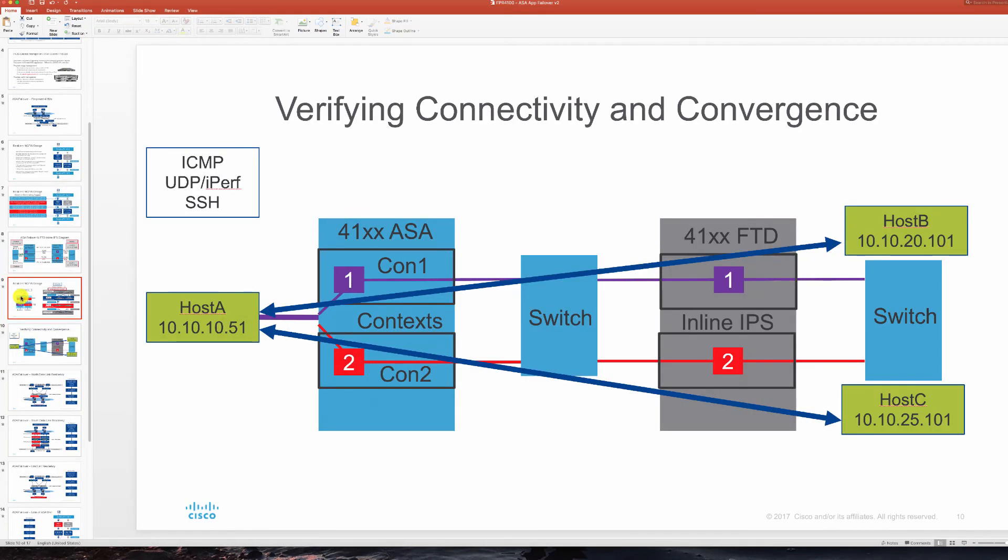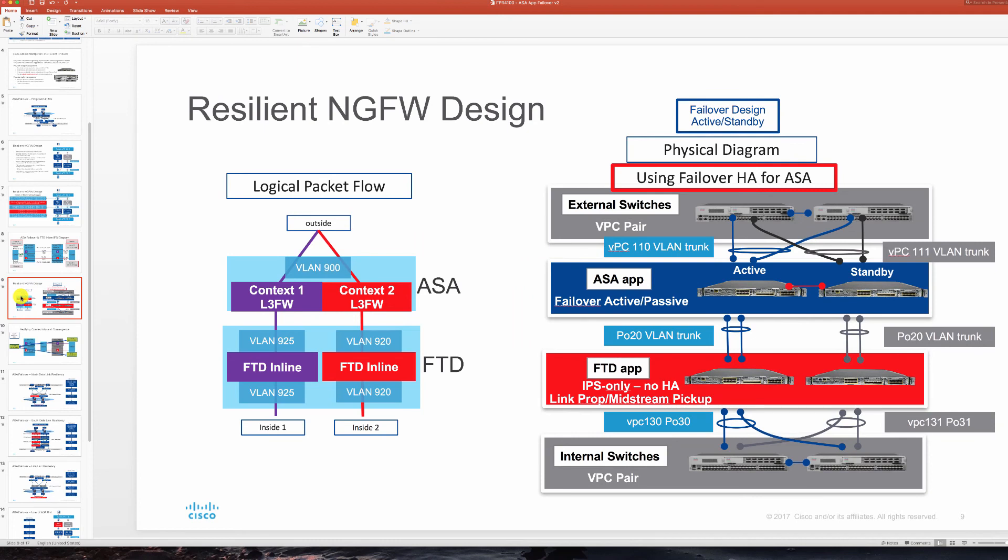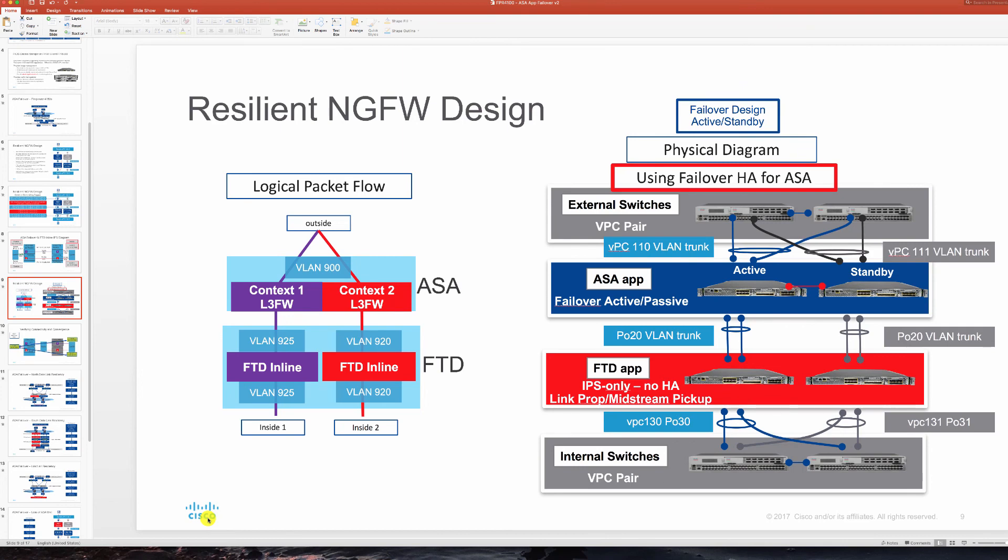So this concludes our overview of our pair of ASAs running on Firepower 4100 appliances and complementing that design with FTD application on same appliances running standalone and pairing up with ASAs. Thank you for watching and hope this was useful.